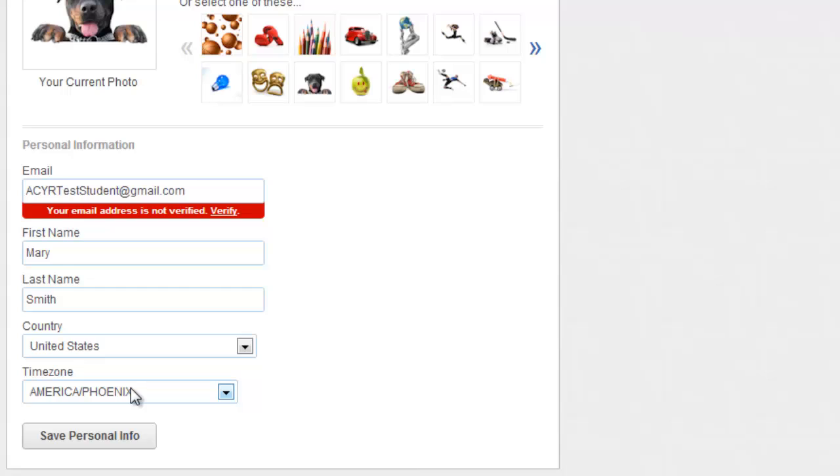These settings are very important. You can end up turning in assignments late or missing quiz deadlines if these settings are not correct. If you aren't sure what settings to use, check with your teacher and always make sure you click on Save Personal Info.